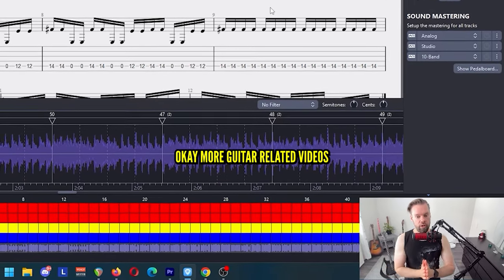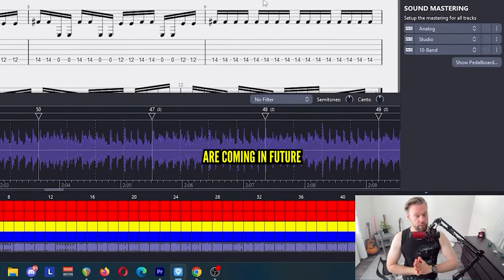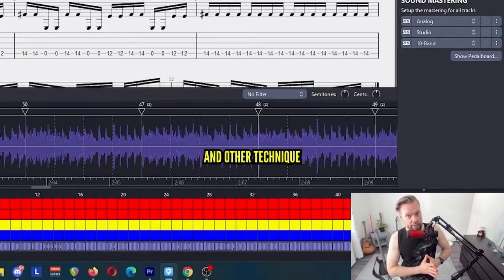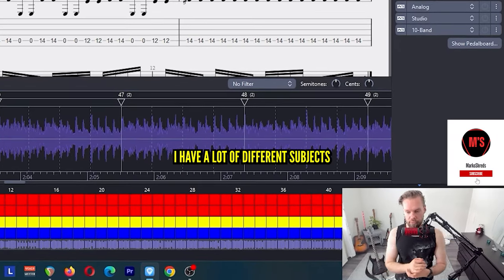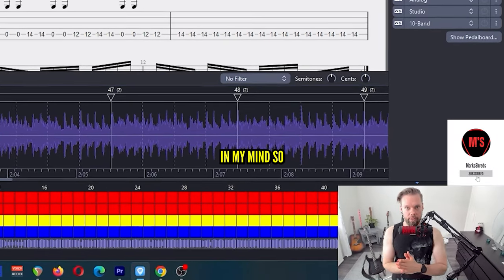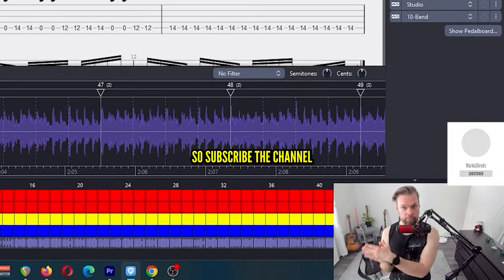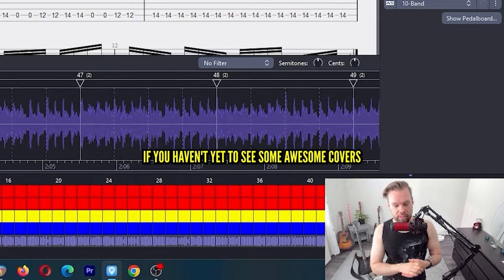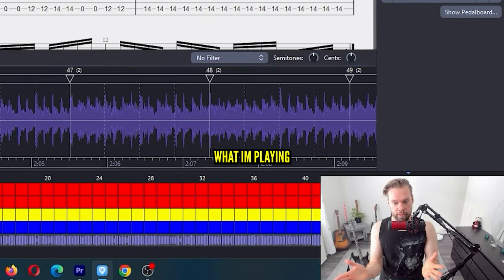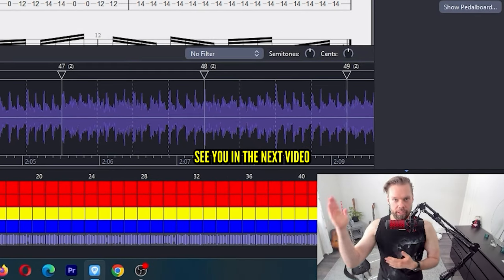Okay, more Guitar Pro related videos are coming in the future, and other technique playing videos for guitar. I have a lot of different subjects in my mind. So subscribe to the channel if you haven't yet to see awesome covers what I'm playing. See you in the next video.